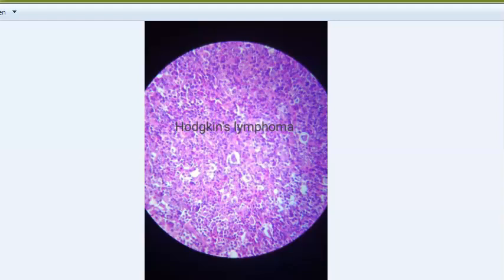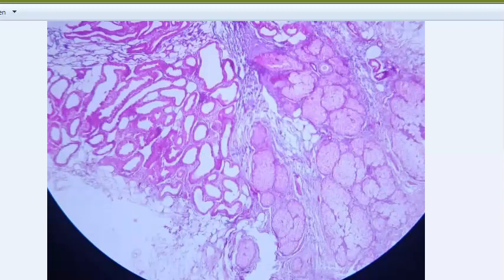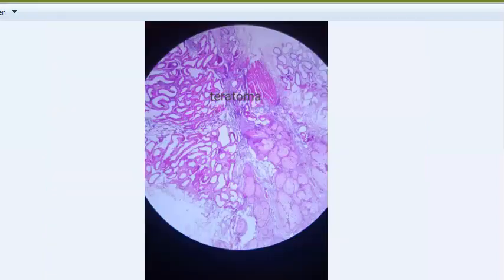You can see different types of cells here - this is a teratoma. You will see glands, stratified squamous lining - which is very typical - cartilage, smooth muscle, columnar lining, adipocytes, and sebaceous glands. Teratoma is a germ cell tumor that usually consists of all three germ layers: ectoderm, mesoderm, and endoderm. It can be mature (benign) or immature (malignant).